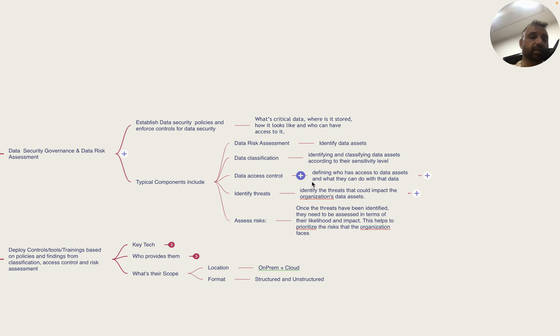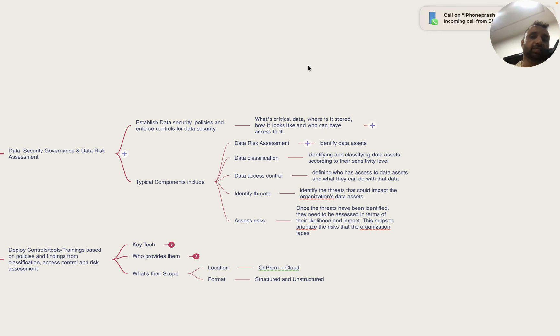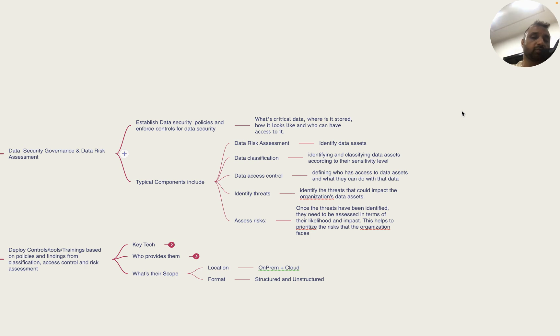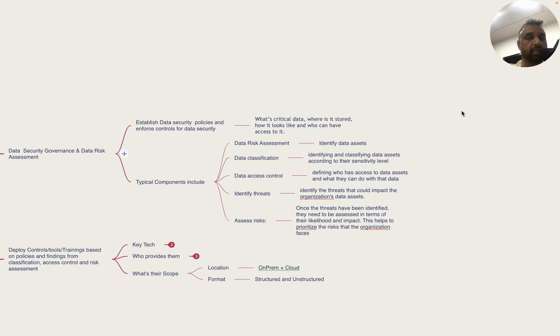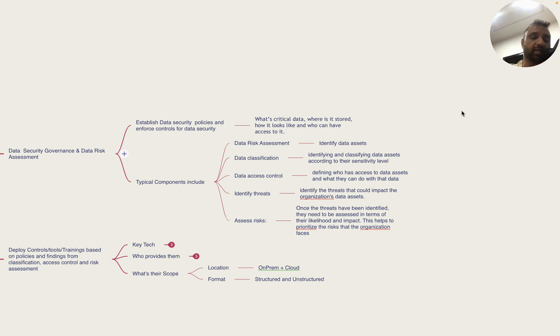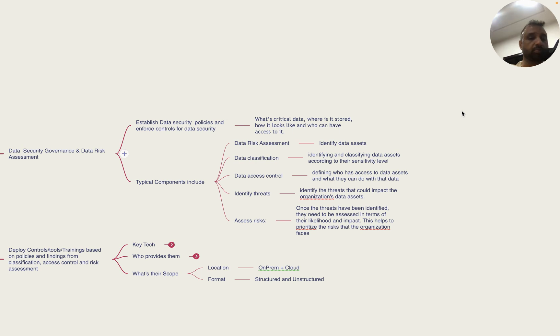This includes data risk assessment, identifying and classifying data assets according to their sensitivity level, identifying who has access to data assets and what they can do with it, identifying threats that could impact the organization's data assets, understanding the likelihood of these threats and the impact they can have. This helps the organization prioritize the risks they face.